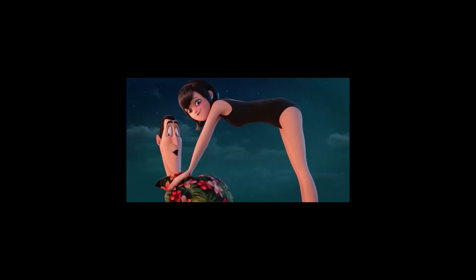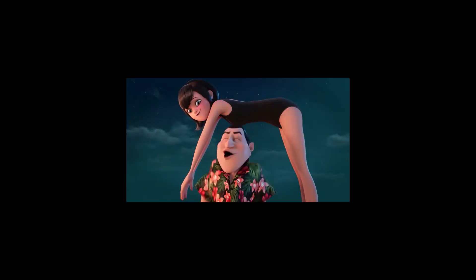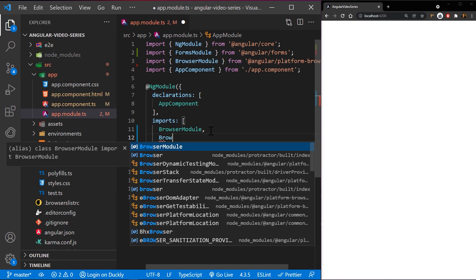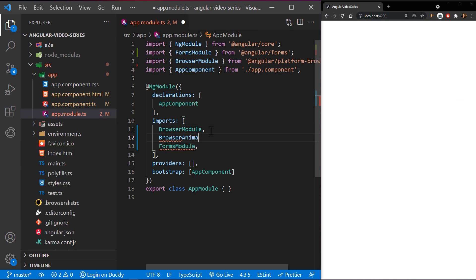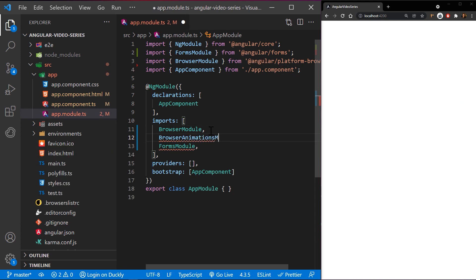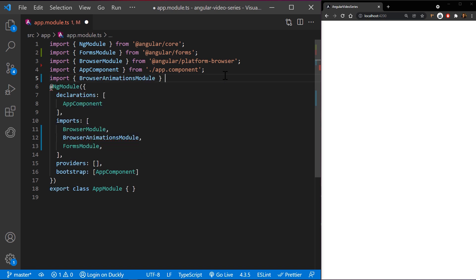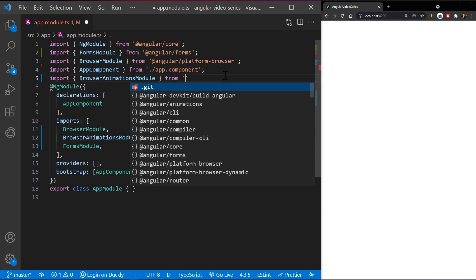Let's see it in action. To enable animations, import browser animations module, which introduces the animation capabilities into your Angular root application module.